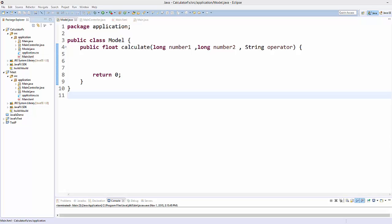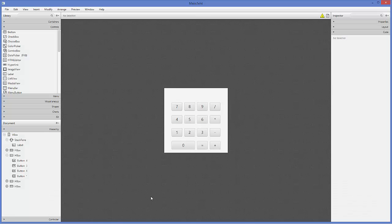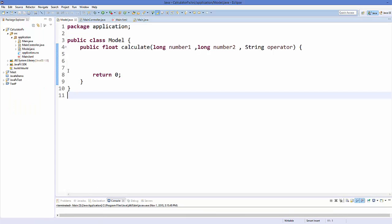Hello guys, welcome to the next video on JavaFX tutorial for beginners. In the last video we started creating a calculator in JavaFX using Model-View-Controller design, and we created a few classes like Main, Controller, Model class, and we created our main.fxml design. In this video we are going to complete the functionality for the calculator.